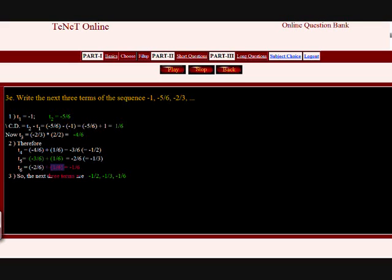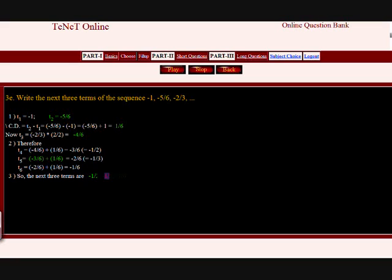So the next three terms are minus 3 by 6, minus 2 by 6, minus 1 by 6. That is minus 1 by 2 comma minus 1 by 3 comma minus 1 by 6.